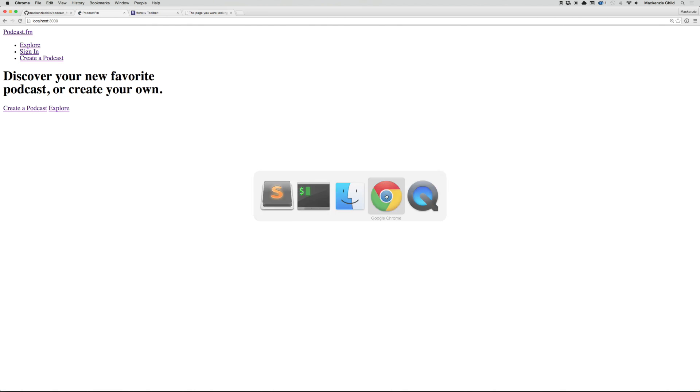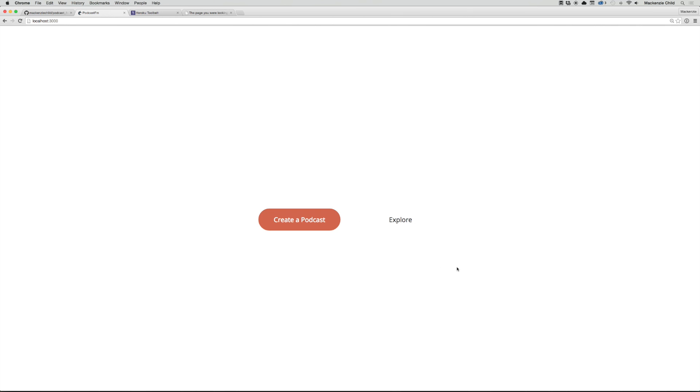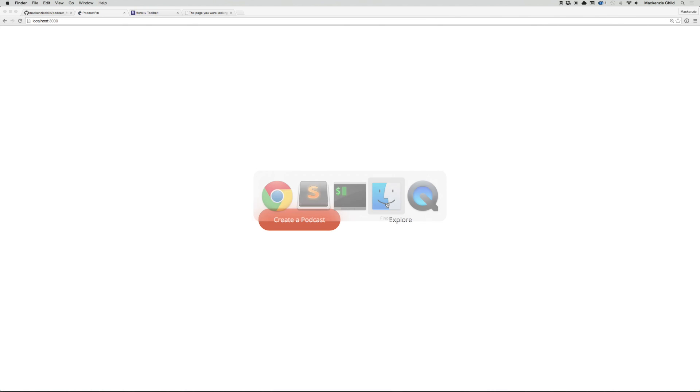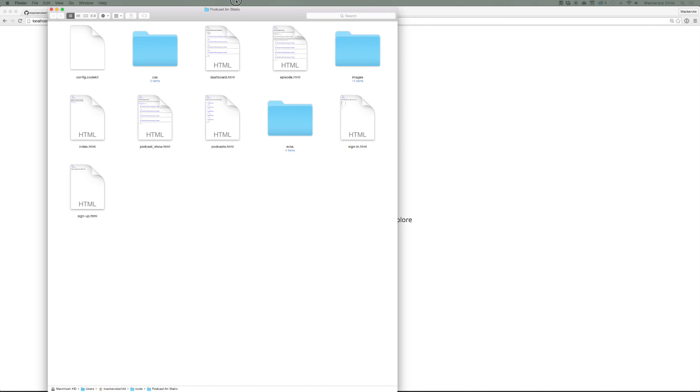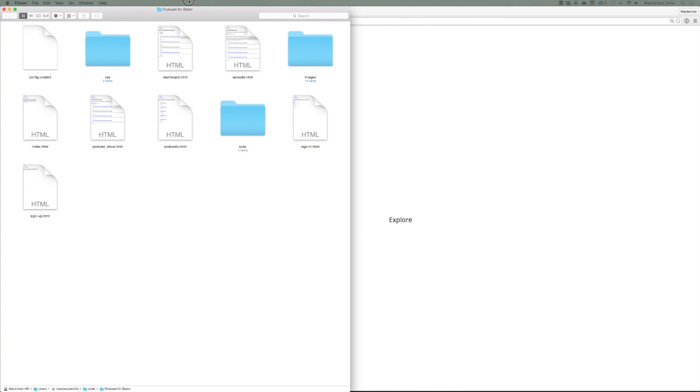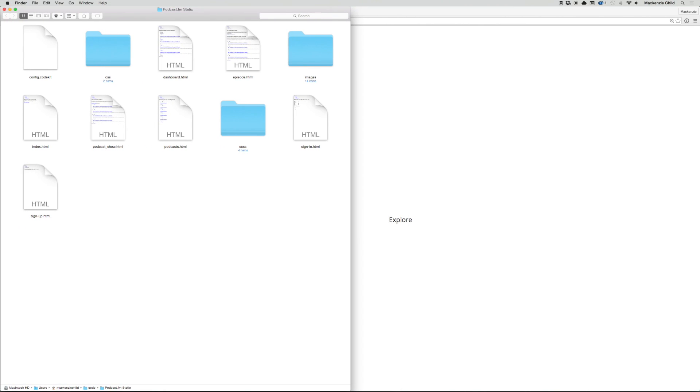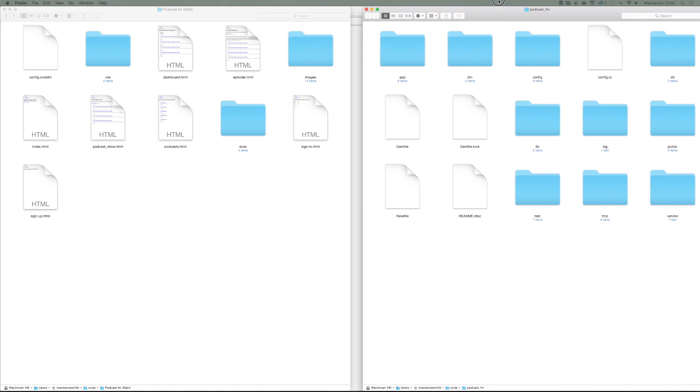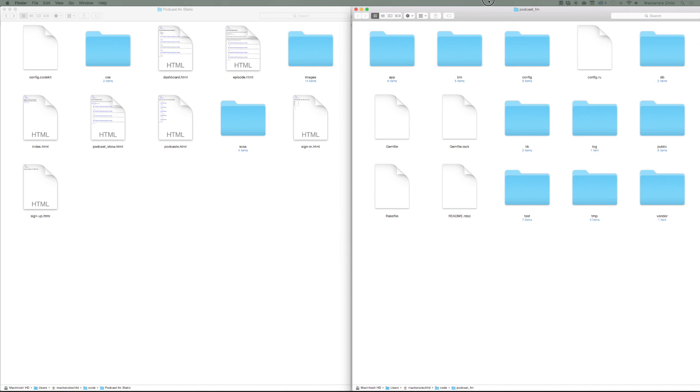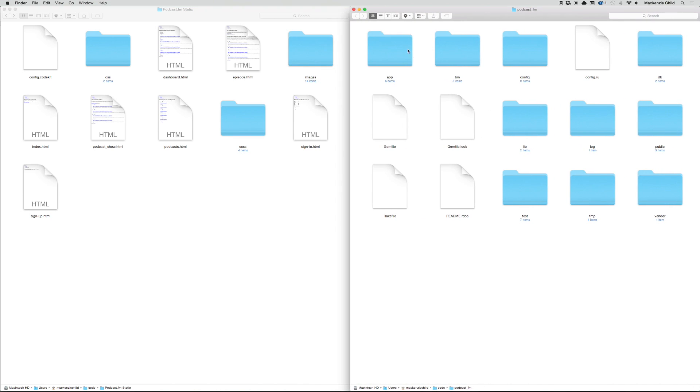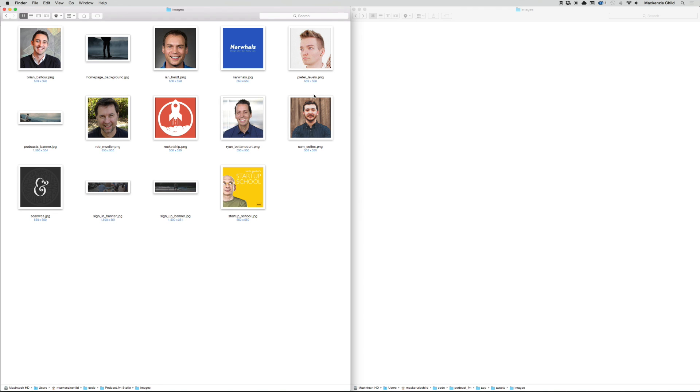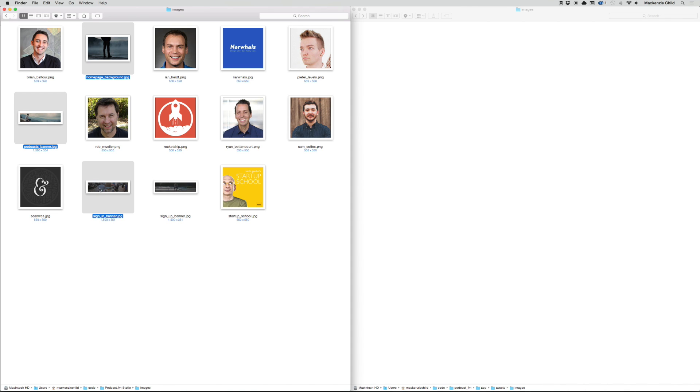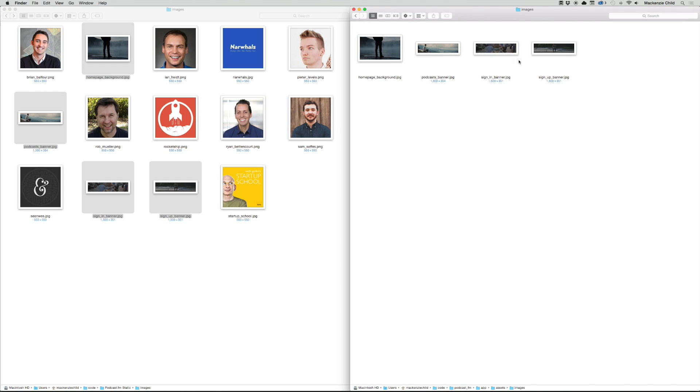Now let's go back to our application and refresh. Alright, so the styles are working. Obviously the image is not showing up because that has yet to be copied over into the Rails directory. So let's do that. Here I have the podcast.fm static files and here I have the Rails files. On this I'm going to go under app/assets/images. Let's go to images here and we're going to copy over the ones that we're going to use. Let's just add the banners and the home page background. I'm going to copy that and paste those over.